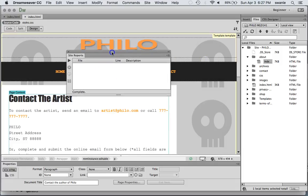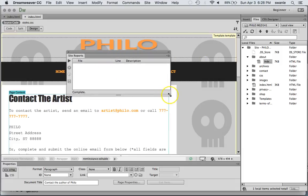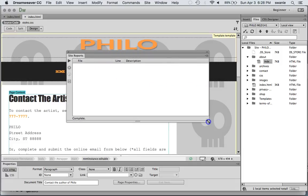And in this case it looks like everything checks out. If you had an error it would show up in here. And then you could click through to that page and fix it.